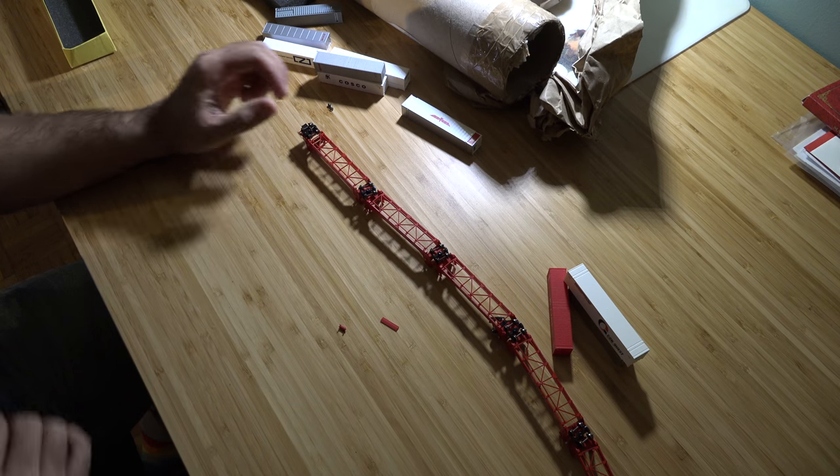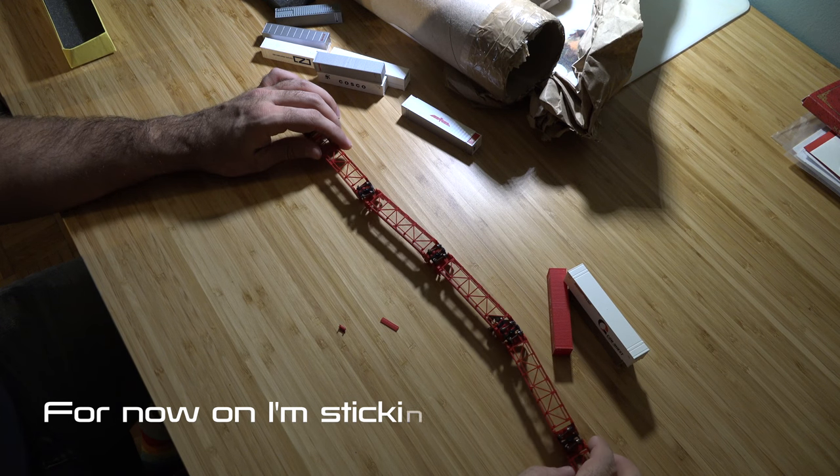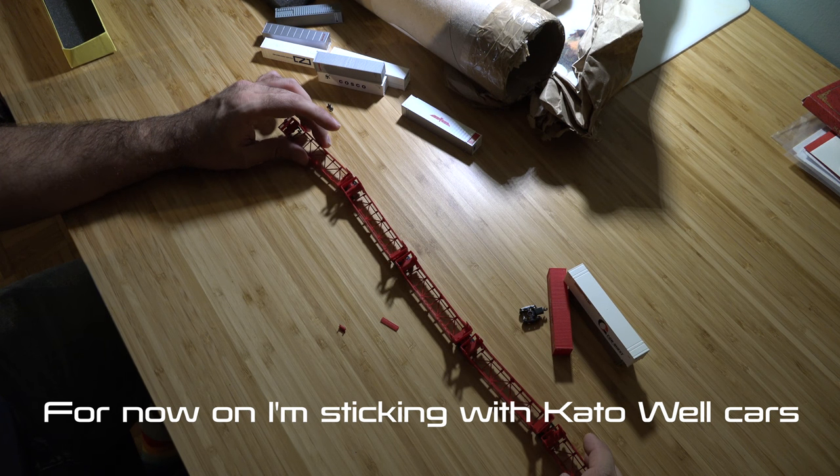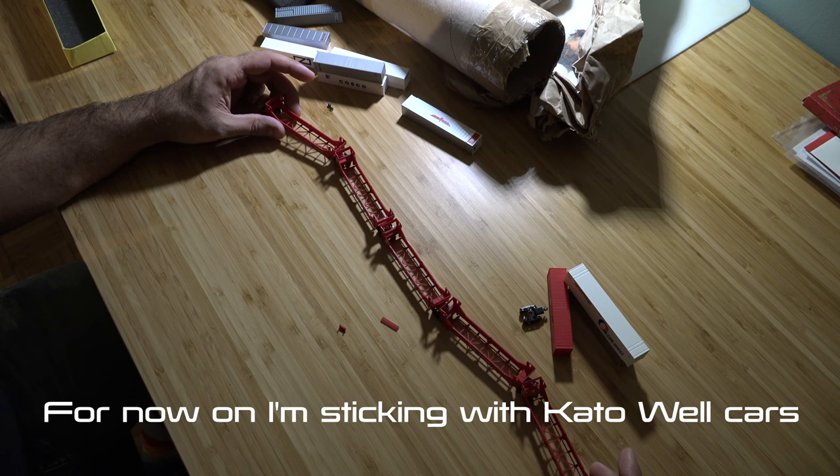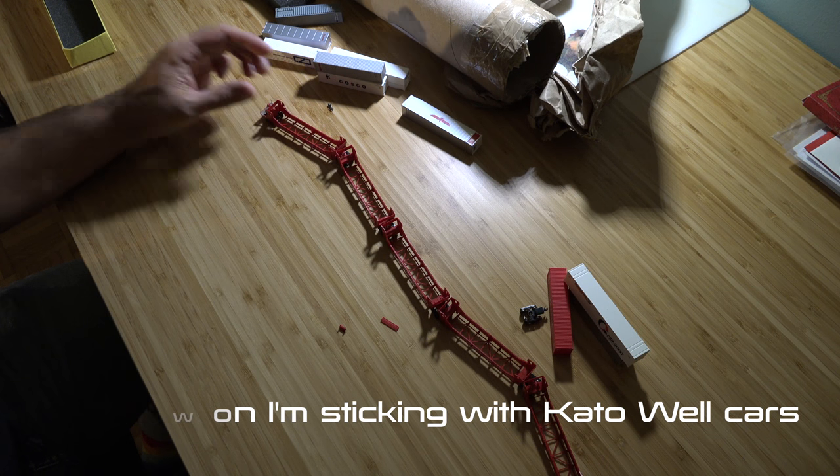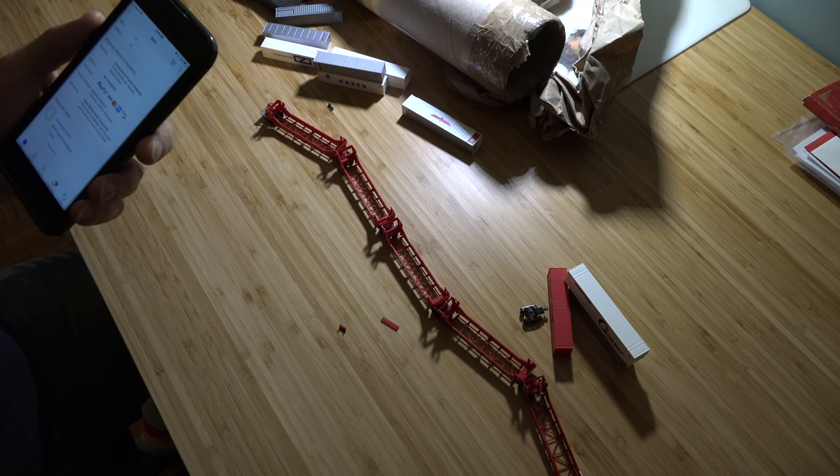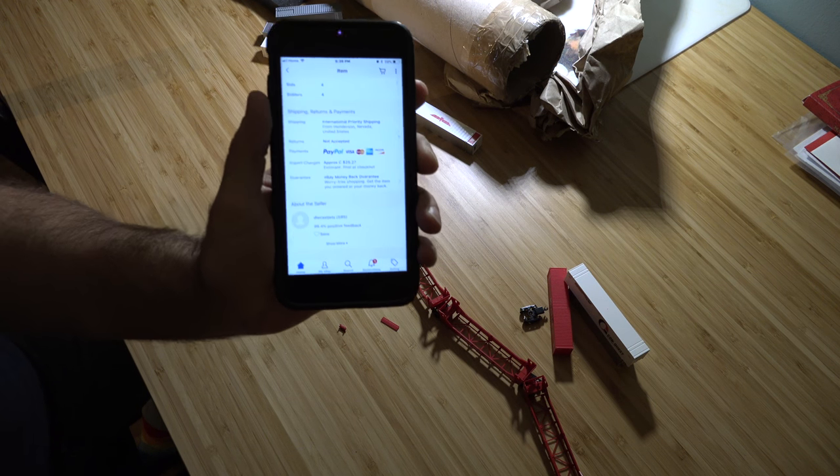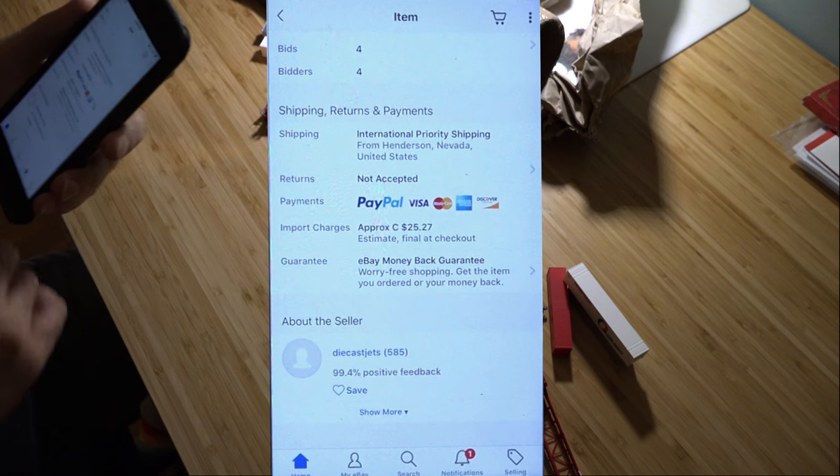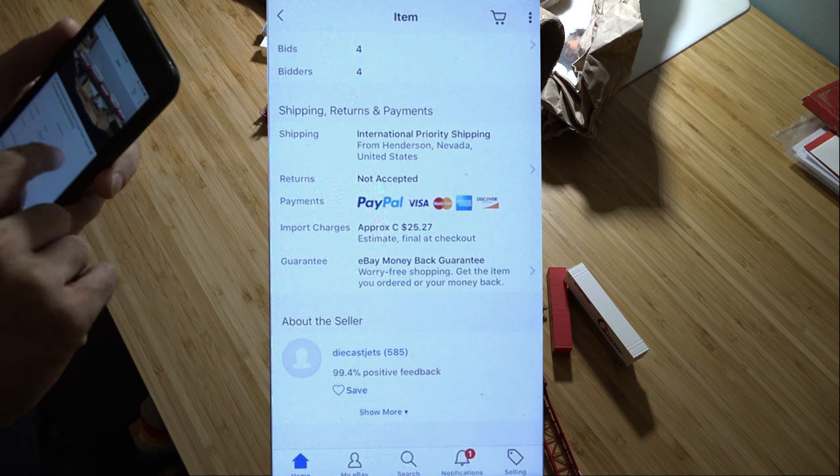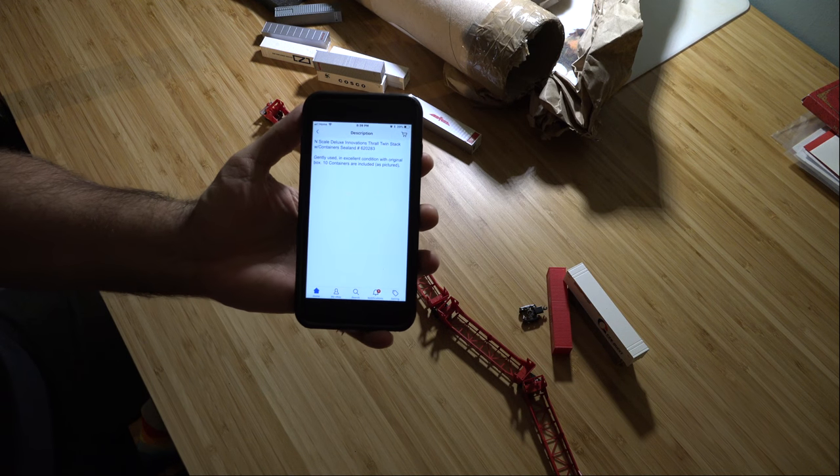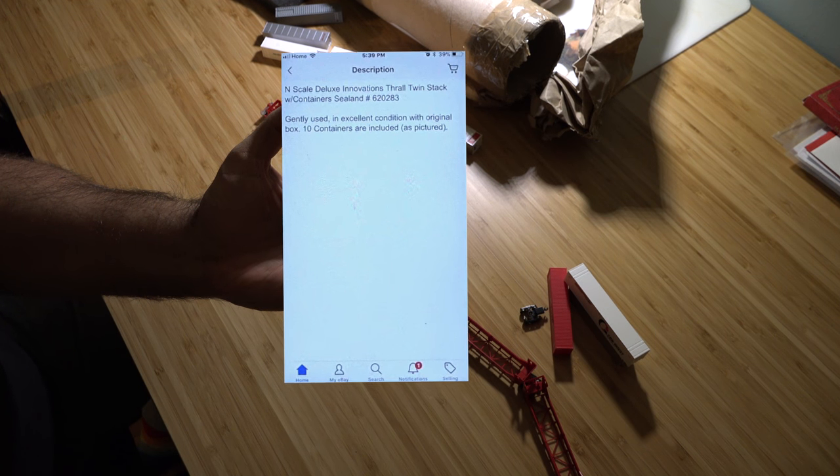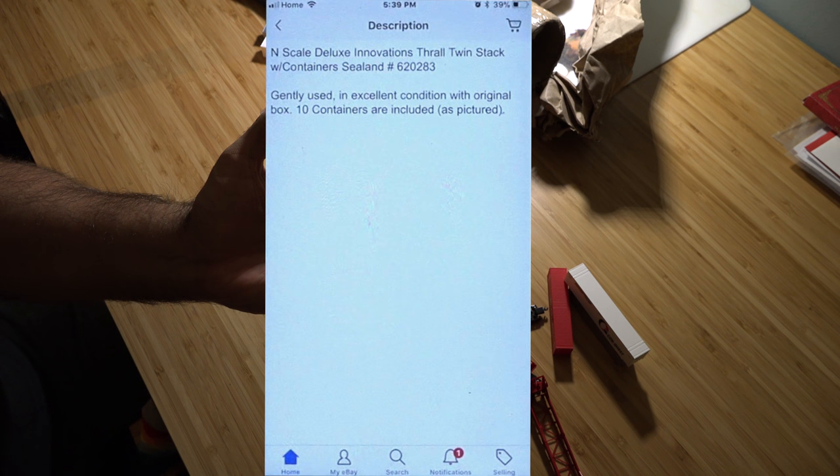Product review: this thing is garbage. Fully plastic, so fragile. I'll never buy any of this product ever again. I purchased this from a seller on eBay called Diecast Jets. This is what it says in the description below: gently used in excellent condition with original box.